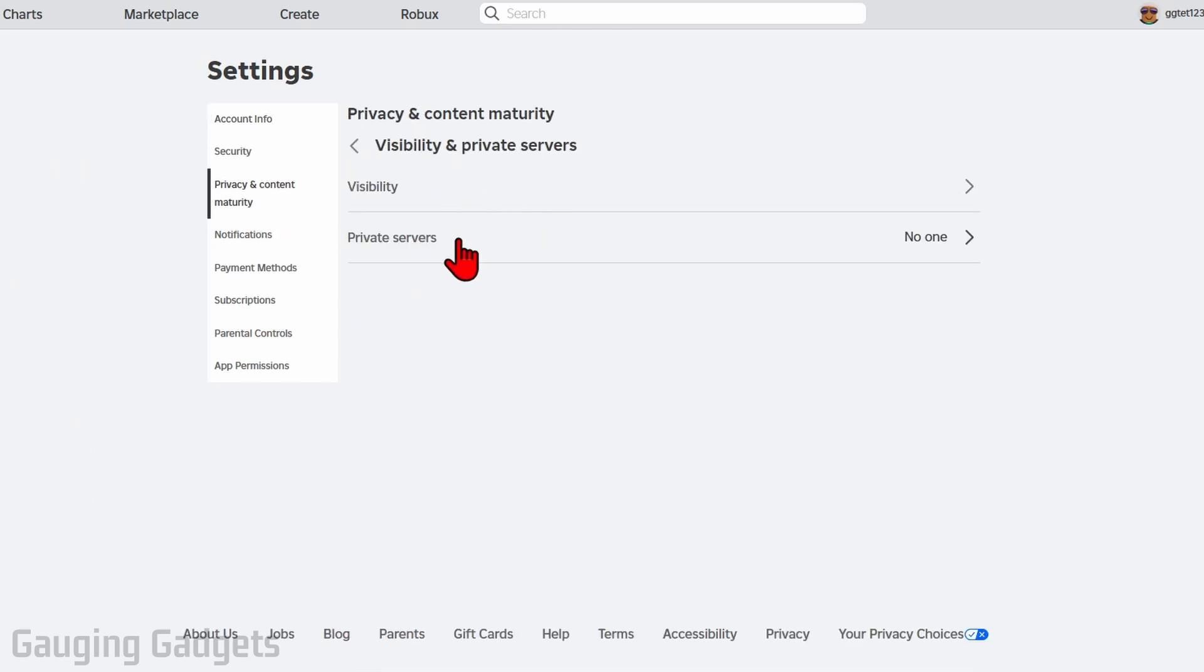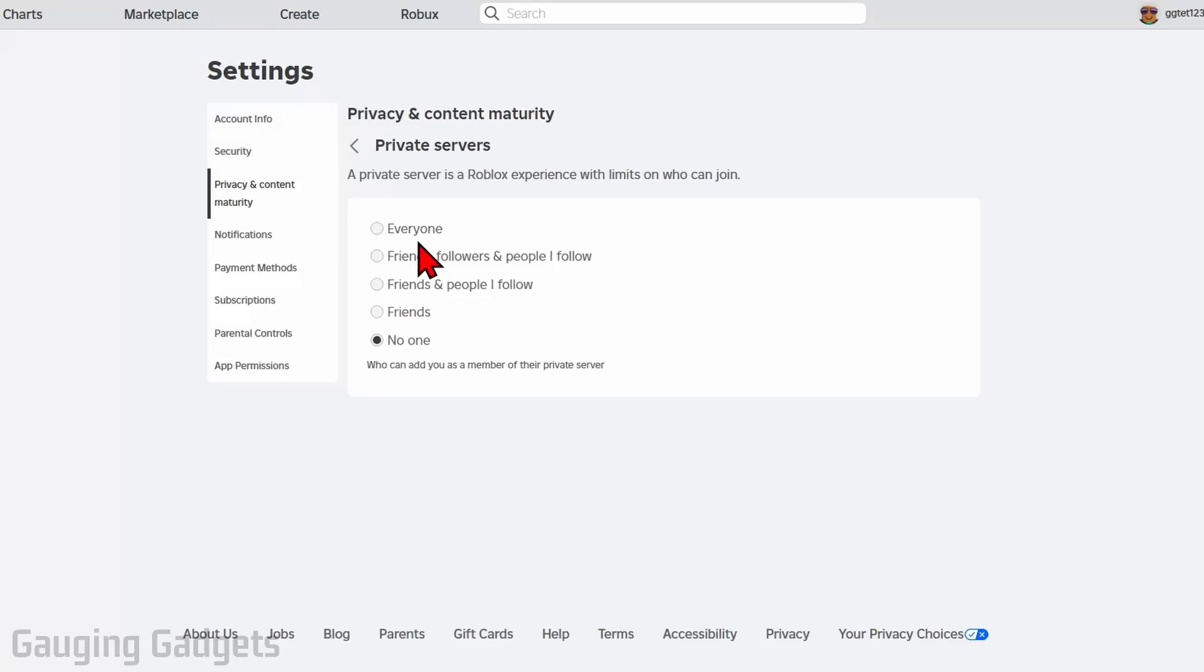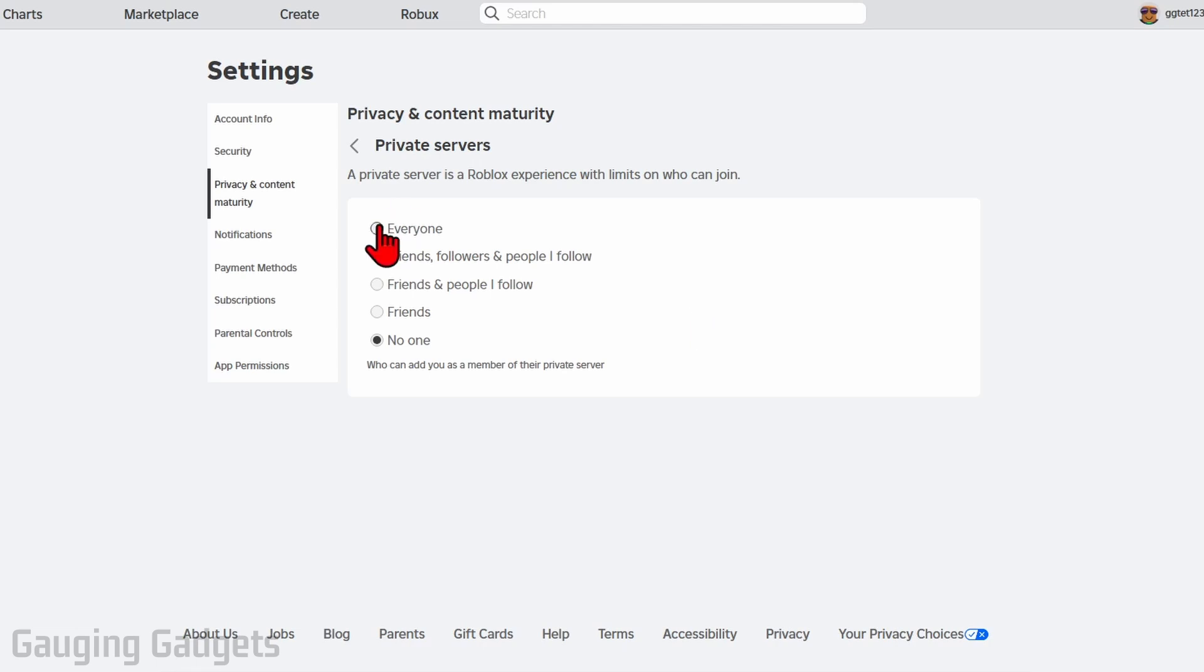Once in here we need to go to private servers and change this based on what you're comfortable with. The most lenient will be everyone and that will definitely fix error code 524. So that's what I'll select.